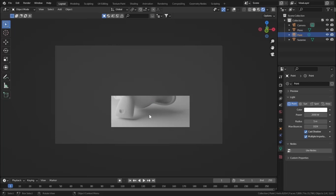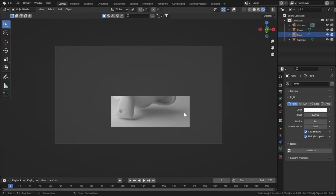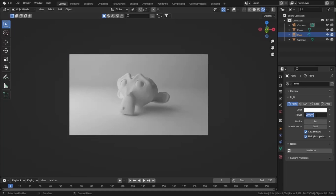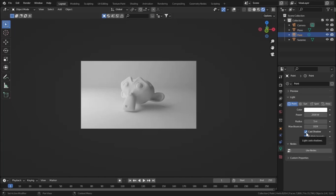We are getting much lighter and softer shadows in our scene, which makes it look very realistic. Let's increase the power a bit. Now let's see other settings. Max Bounces shoots a ray between the subject and the ground, bouncing up to 1024 times. Let's see Cast Shadows — if you turn it off, it will not cast any shadows.